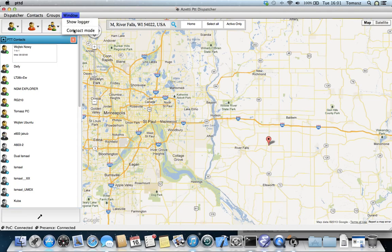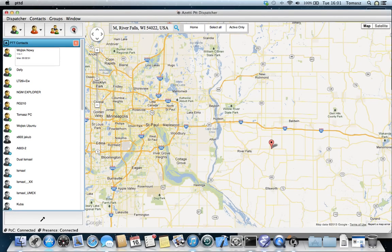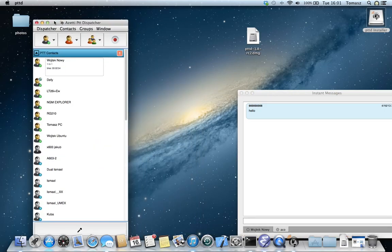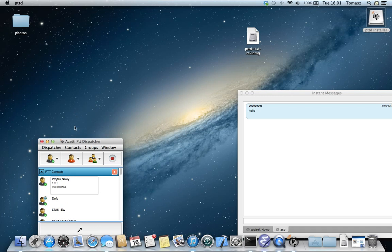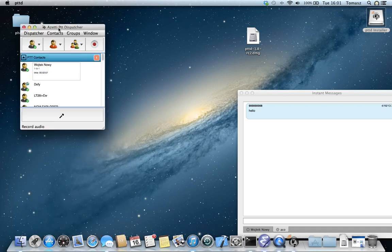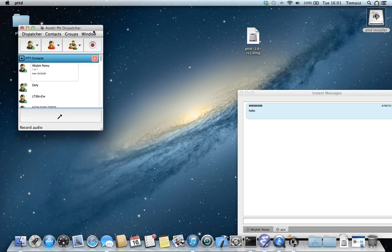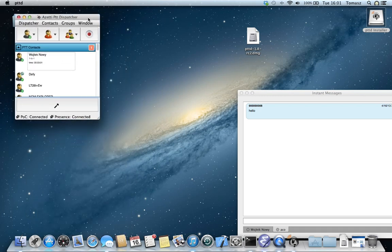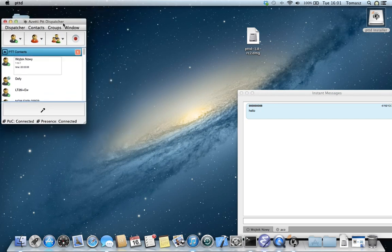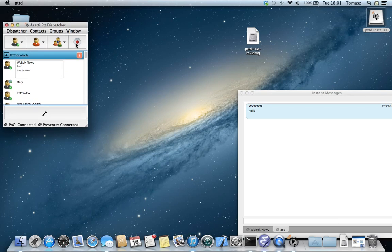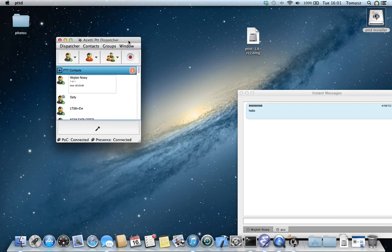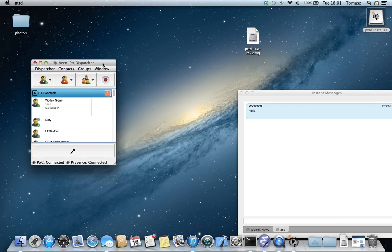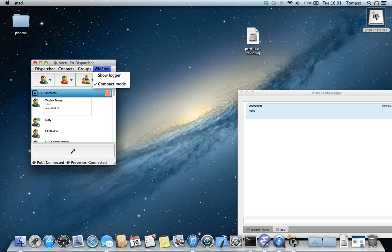There is also a compact mode, which simply converts our application into smaller windows. I can place it somewhere here and work at the same time with another software. This is simply something like a normal instant messaging application without the map functionality.